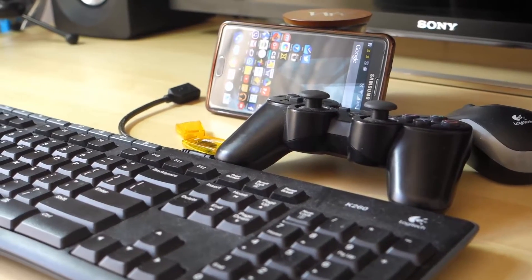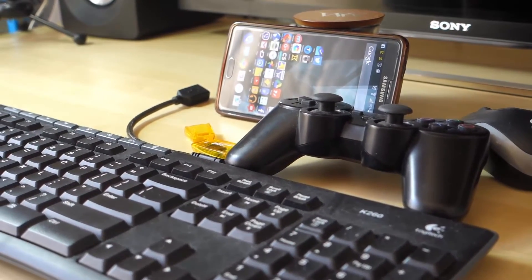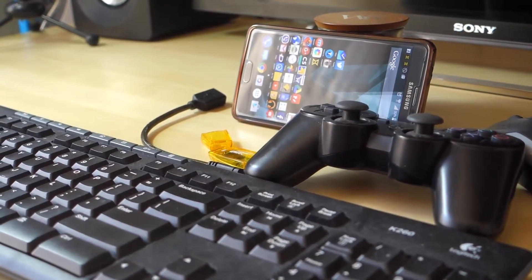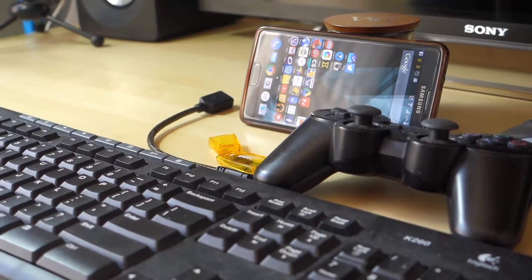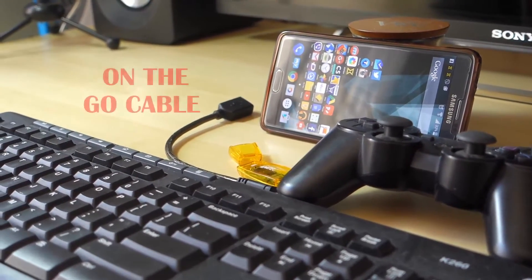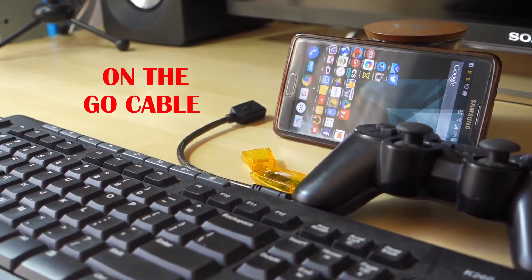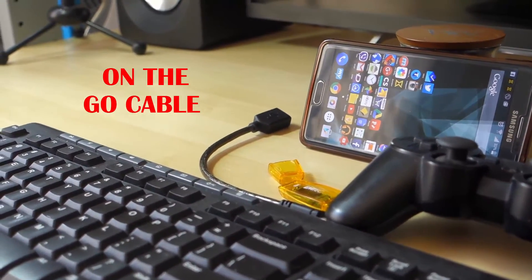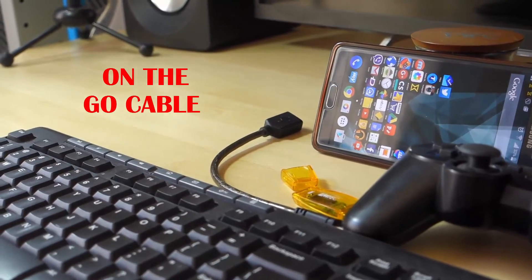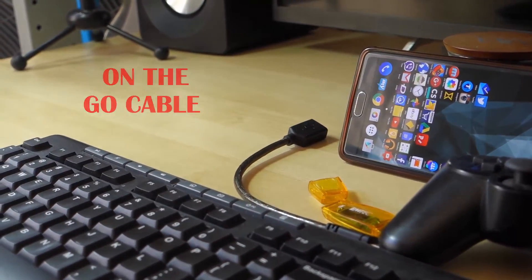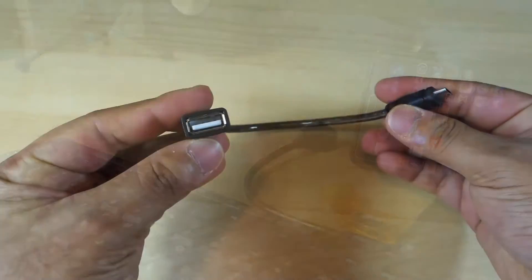Hey, what's up guys, this is Saurabh again from KDM Tech TV and today I'm back with an informative video. In today's video, we will be looking at OTG cable, which stands for on-the-go cable.